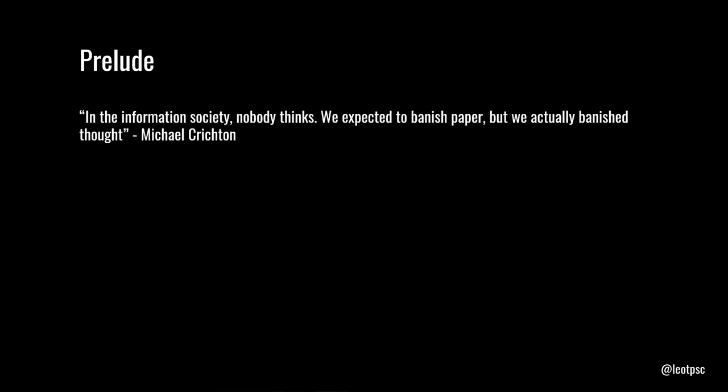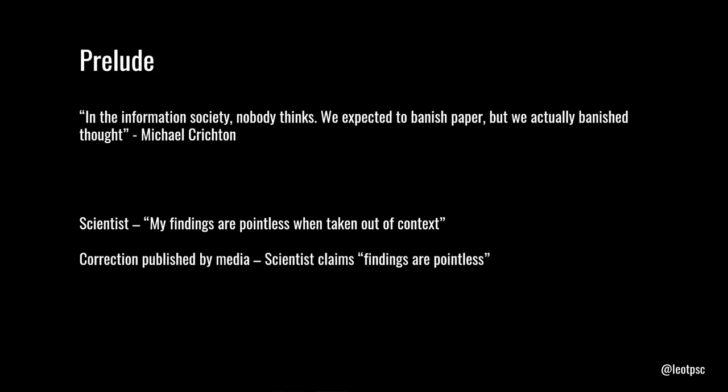So we'll talk about that with specific incidents, but there's also a joke. So a scientist says, my findings are pointless when taken out of context. And then the correction that's published, as scientist claims, findings are pointless. And this is the exact kind of problem you can run into when you're focused on one thing. This is something that's been discussed in philosophy as well. Nietzsche, in Thus Spake Zarathustra, mentions a midget with a giant ear as a warning against hyper-specialization.